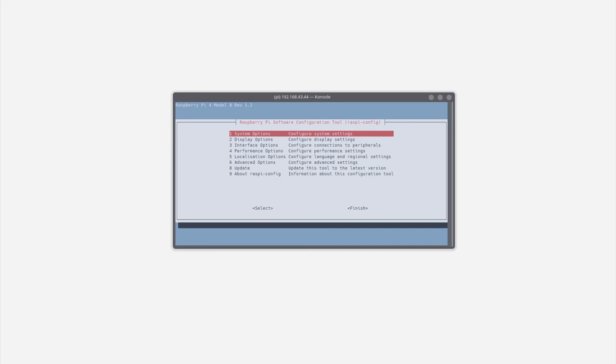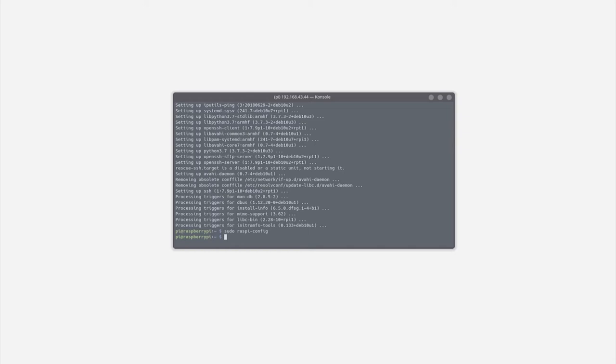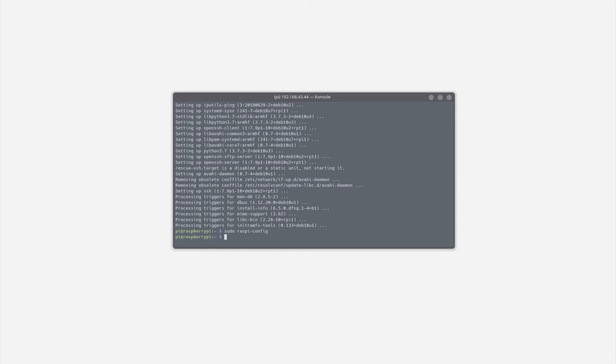The application that we are about to write for the temperature sensor is going to be done using the Python programming language. That is because Python has a lot of easy to use libraries that will make the whole process significantly easier. Also, if you're not a programmer, Python is, in my opinion, the best programming language a beginner could pick. So to check if you have Python installed, simply type Python 3 followed by dash dash version and if you get a result similar to mine, that means that you have Python 3 installed.